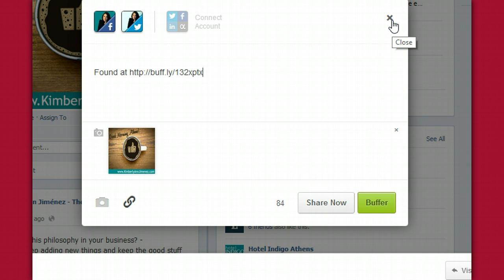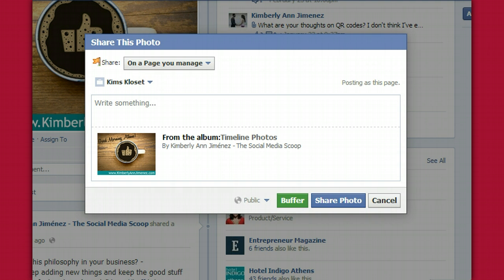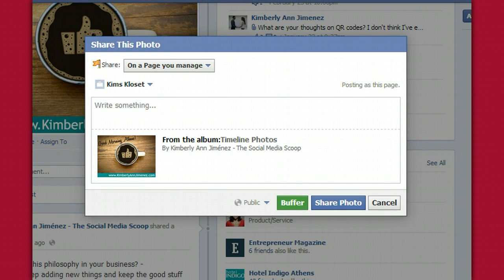But if you want to upgrade and do a little more than just scheduling, we will talk about Hootsuite in the next video. So don't forget to like this video if you liked it and if you found it helpful, subscribe to my channel. Come on over to KimberlyAnnHumenez.com where you'll find a lot more resources and awesome content to totally dominate your social media marketing efforts. Until next time, I'm out.